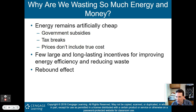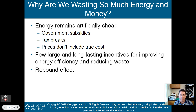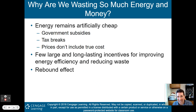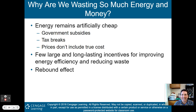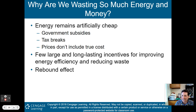So why are we wasting so much energy and money? Energy remains artificially cheap because we're not doing full cost pricing. Gas is not $12 a gallon like it should be if we included environmental degradation costs. Government subsidies and tax breaks to energy companies keep prices from reflecting the true cost. There are also very few large and long-lasting incentives for improving energy efficiency and reducing waste. The rebound effect is another problem when it comes to wasting money and energy.